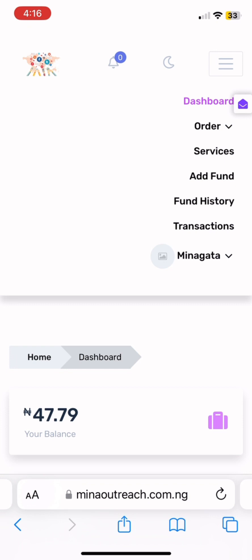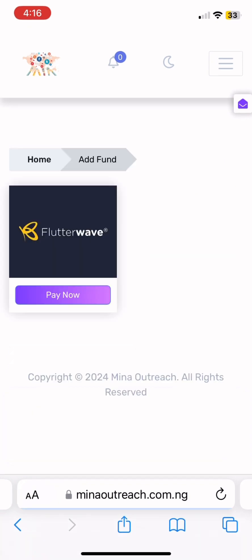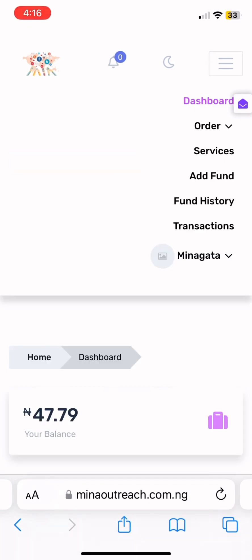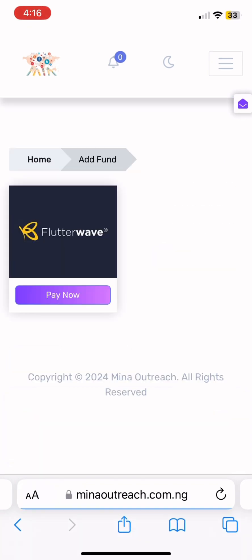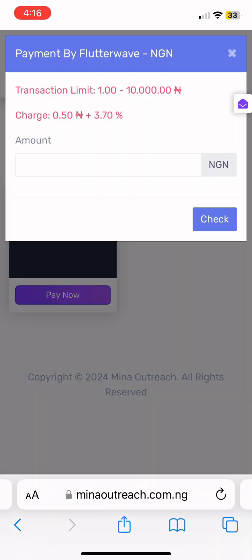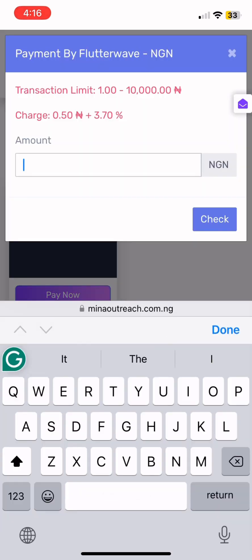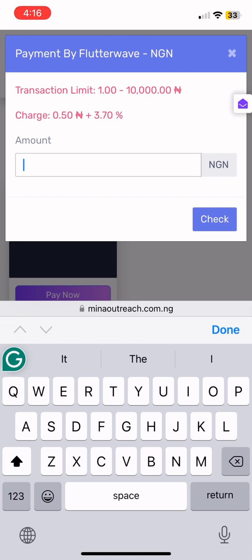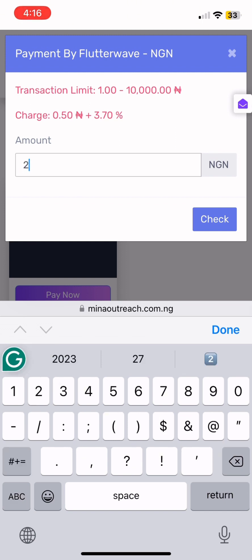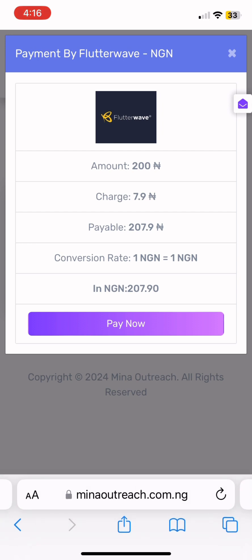What you are going to press is 'Add Fund'. When you press that, it will show you 'Pay Now' — this is FlutterWave. Press 'Pay Now', then when it brings you here, enter the amount you want to deposit. Anything from 100 Naira upward. I'm going to use 200 Naira for this example.